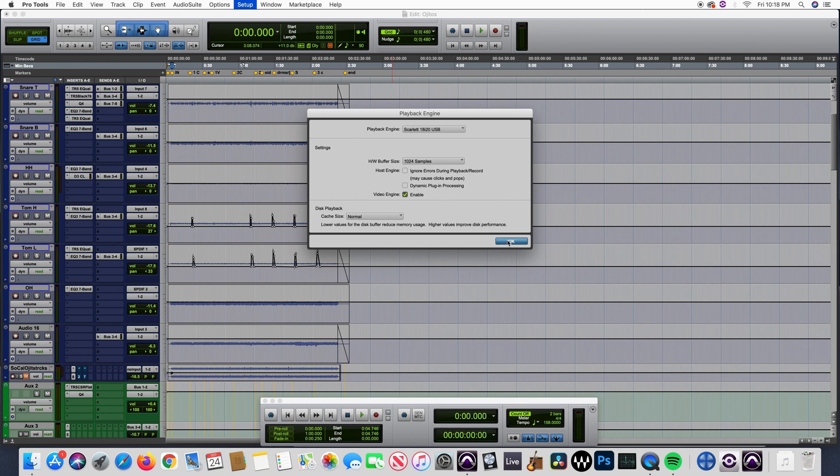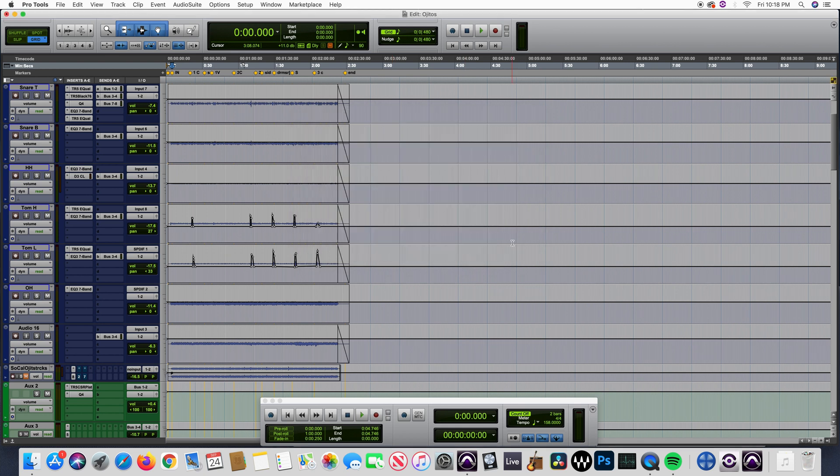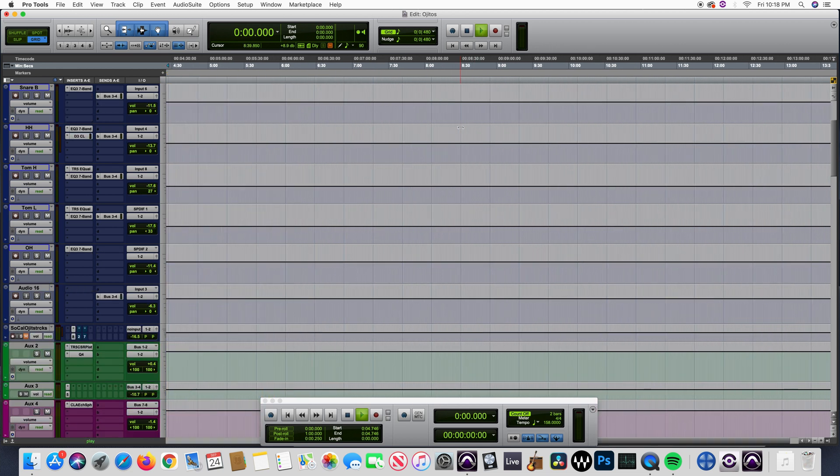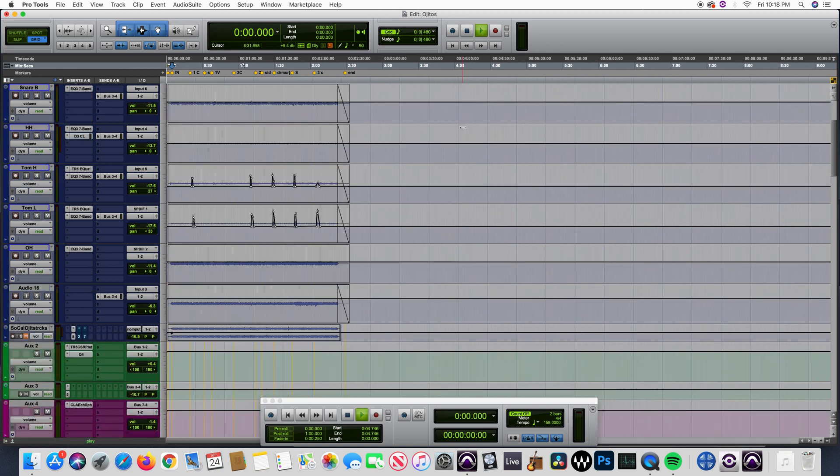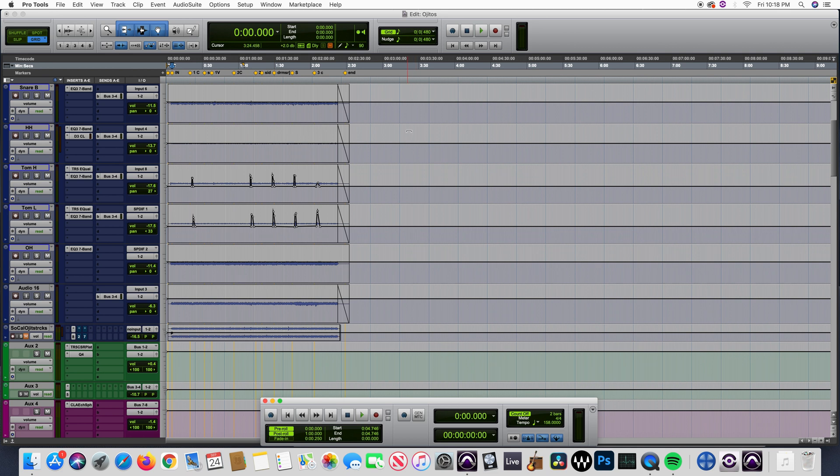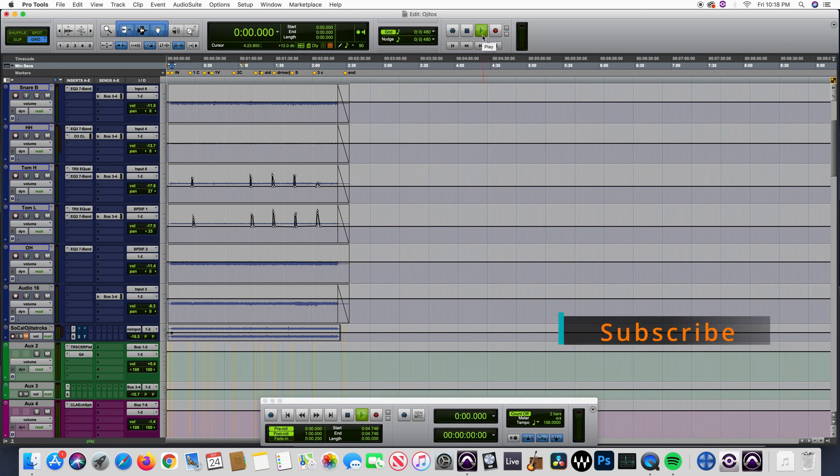Another solution was to check on the pre-roll and post-roll section. If you activate it or deactivate it to see if that actually helped with the playback, but it didn't work either.